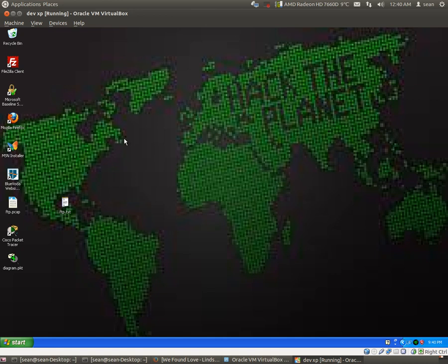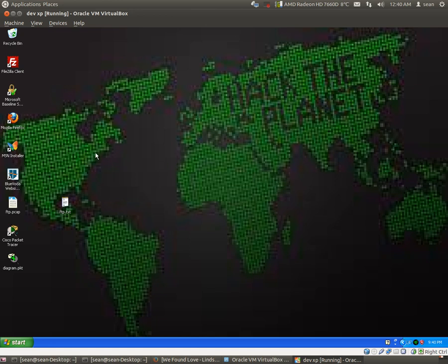How I'm going to demonstrate this is we're going to set up a scenario. We're going to have this particular machine, that is my virtual Windows XP machine, going to connect to my FTP server. We're going to transfer a file, and I'll show you with three pieces of software how we can make this all happen.